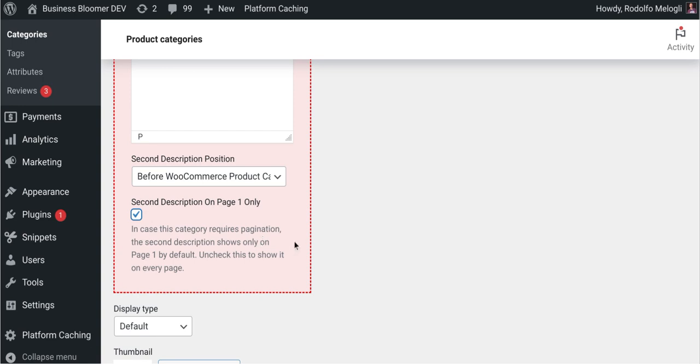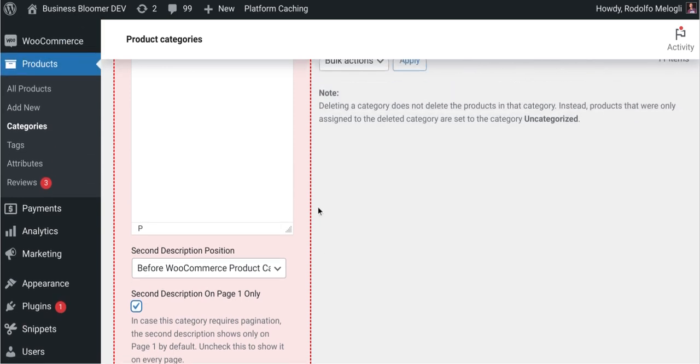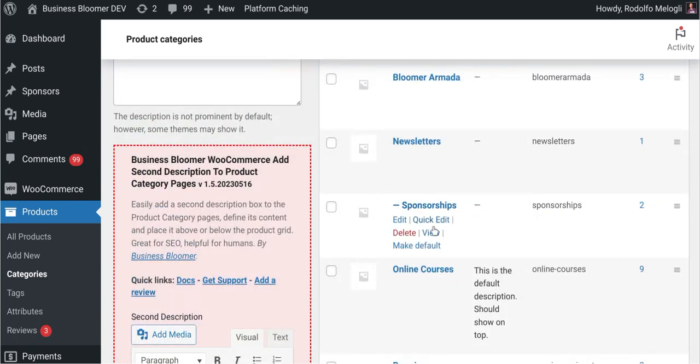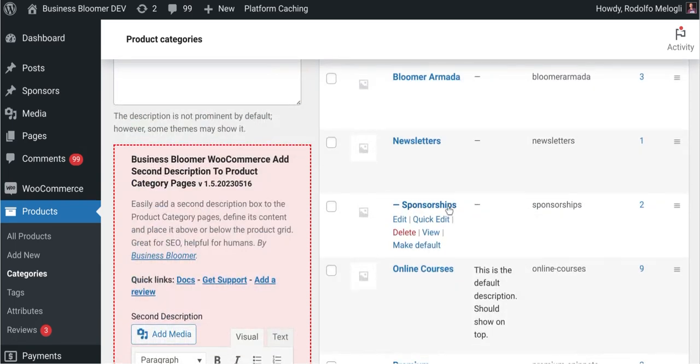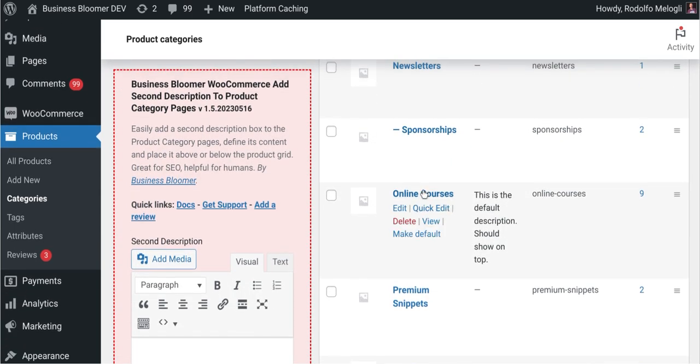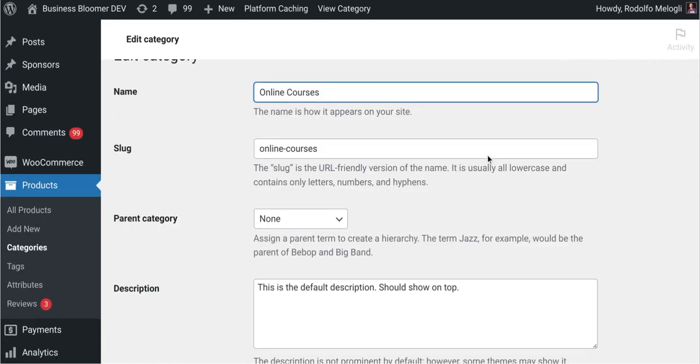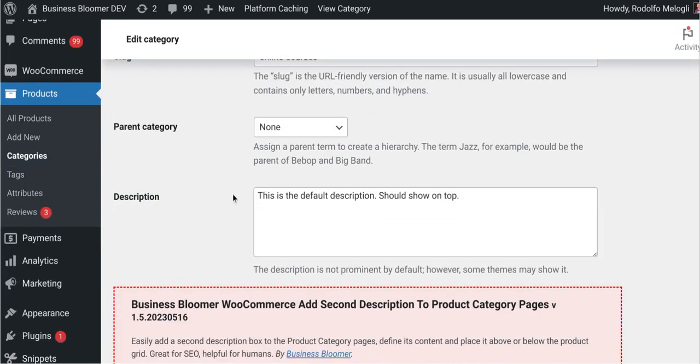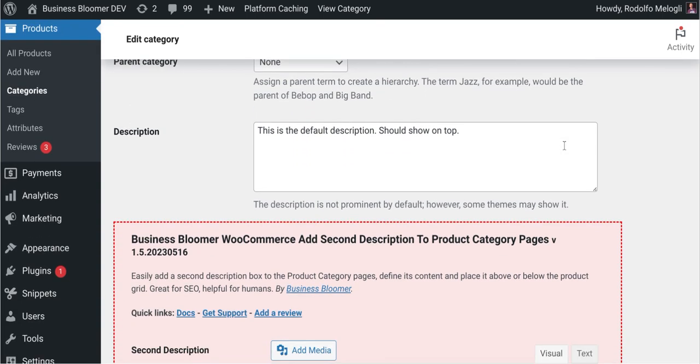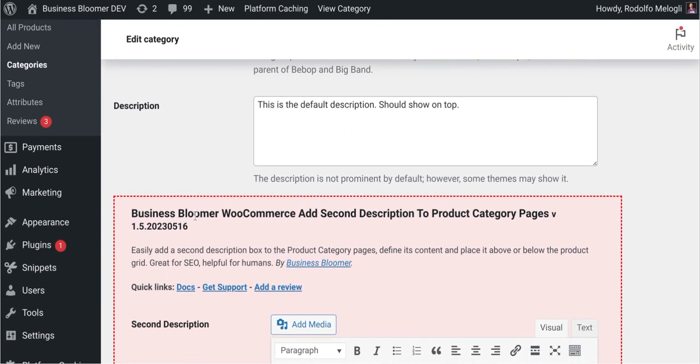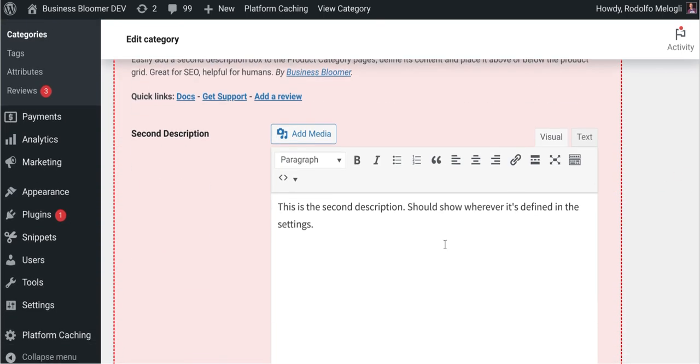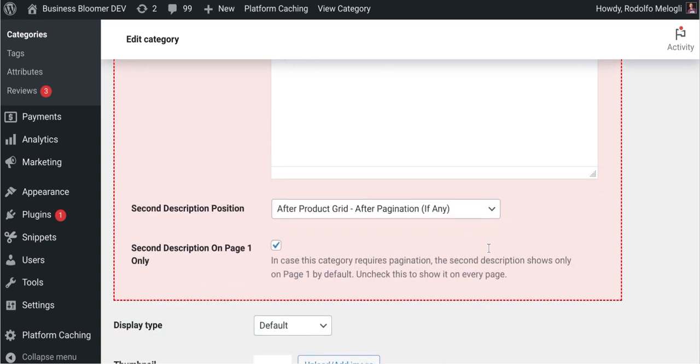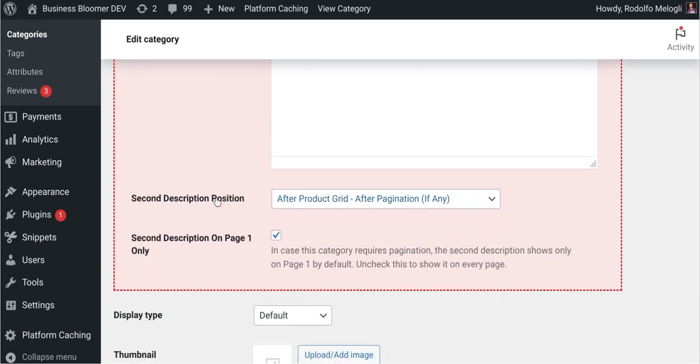The settings can also be found if you go to a given category and go to edit. You will find the settings once again right below the description text area. That's the default one that shows on top, and our second description is right here. You have, as usual, the WordPress editor where you can style your second description, add banners, media, and whatever you want, and once again the position and the pagination setting.